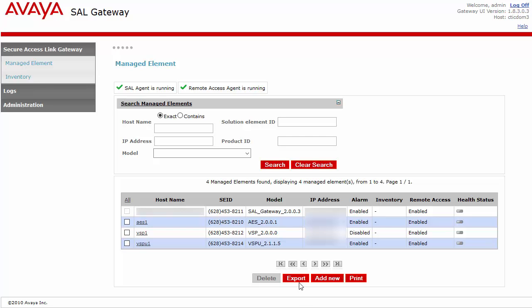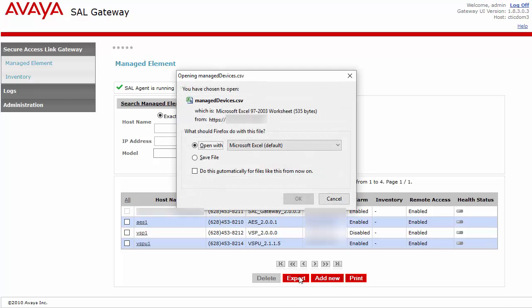On the bottom of the Managed Element page, click on the Export button. A dialog window will appear where you can save the CSV file.